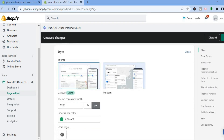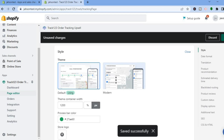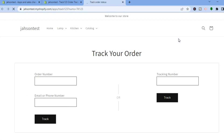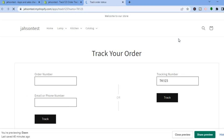Once everything is to your liking, scroll back up and tap Save in the top right-hand corner. After saving, you can tap 'View Your Tracking Page' in the top right-hand corner to see how your tracking page looks.